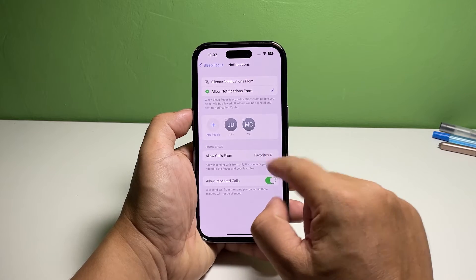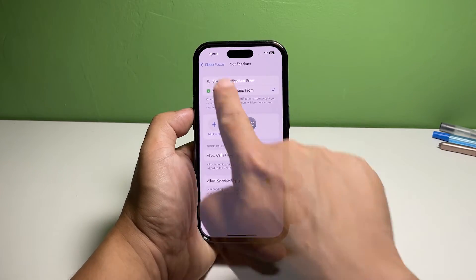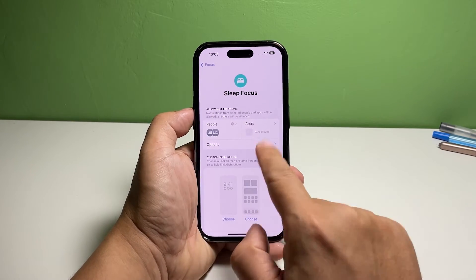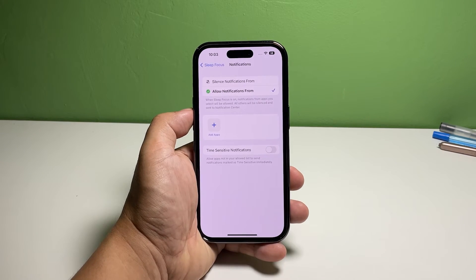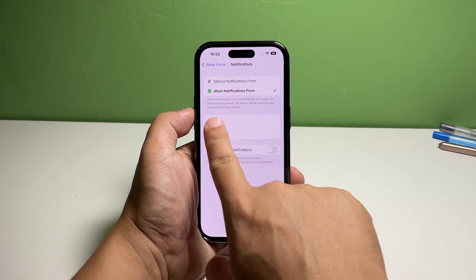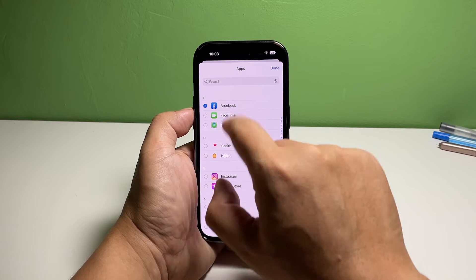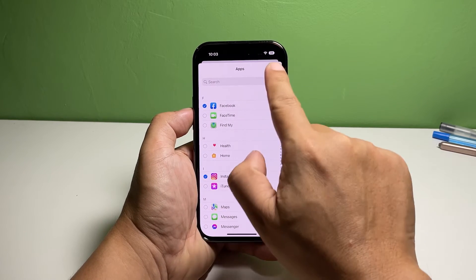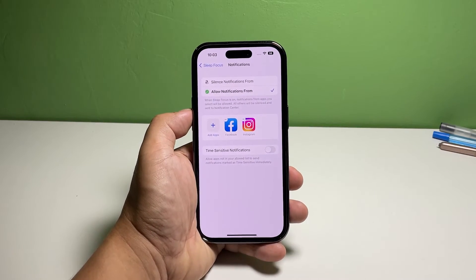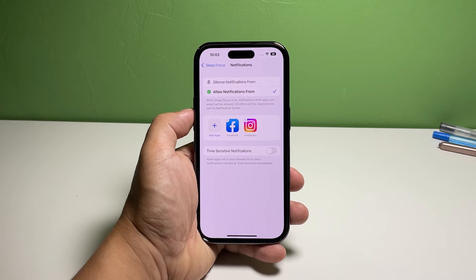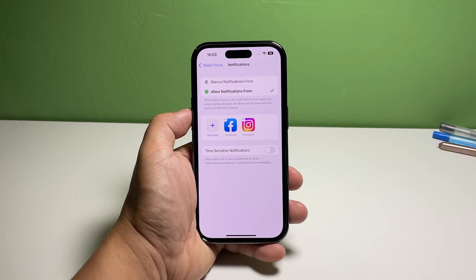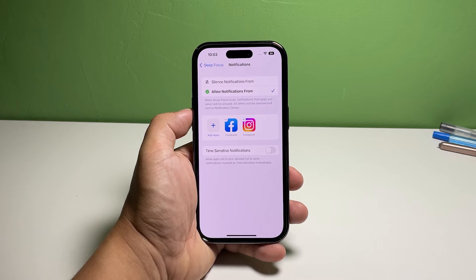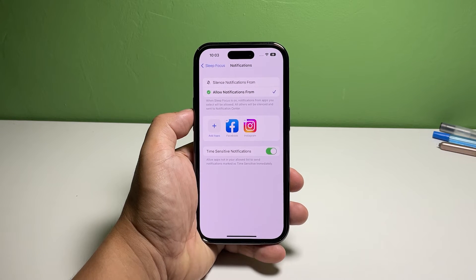Go back to the previous screen and tap Apps. Tap Add Apps and select the apps you want to be included in your exception list. You can also select multiple apps by tapping on each one of them. After selecting the apps, tap Done. If you want to receive time-sensitive notifications, tap the switch next to it to enable it. It will allow apps not in your allowed list to send notifications marked as time sensitive immediately.